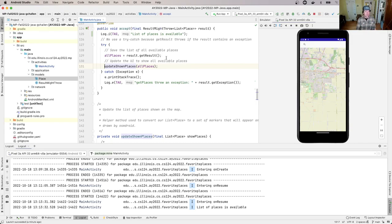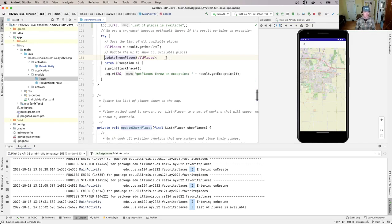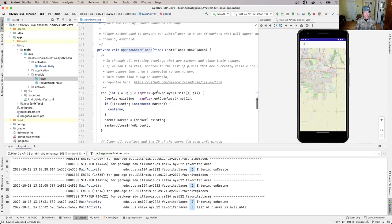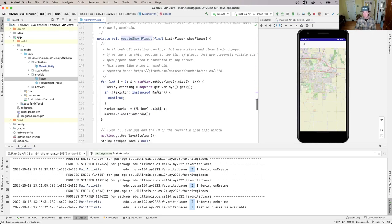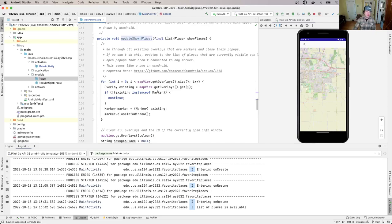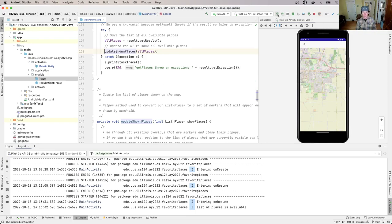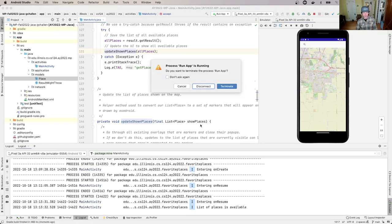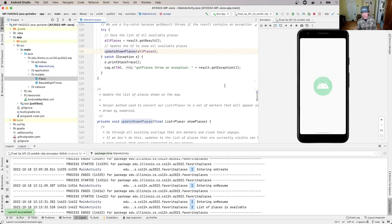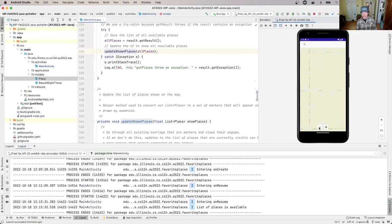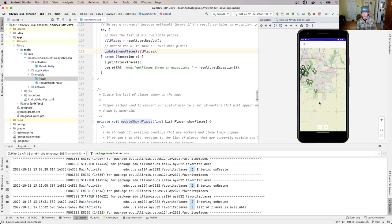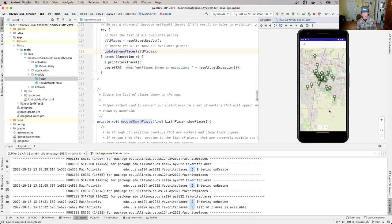When the app starts up, the onResume method is called, it goes out to the server, retrieves information about places, and then handles that information. This is just a list of places. The place model is located in place.java, and we'll talk more about this in MP1 because we have work to do with it.